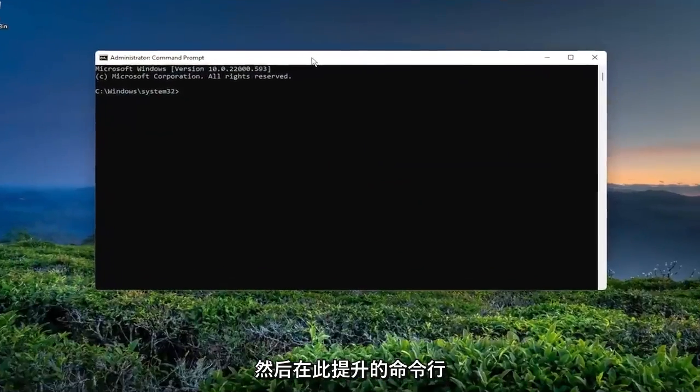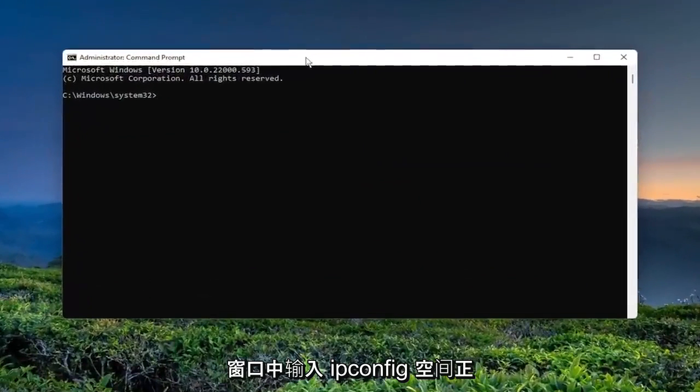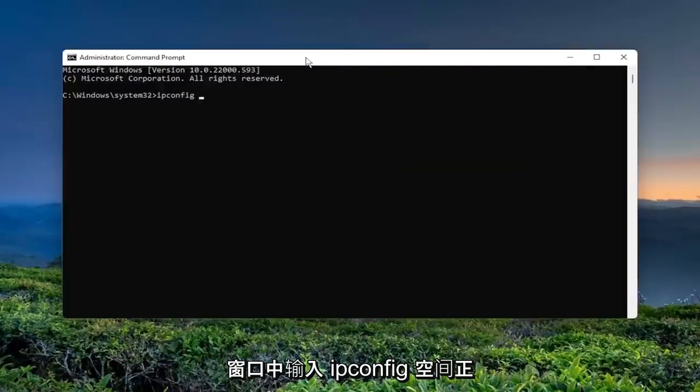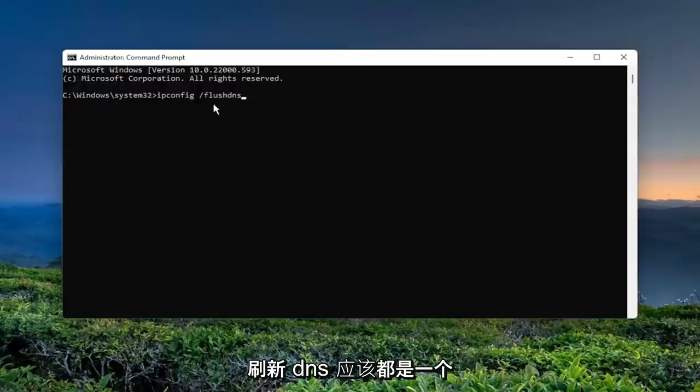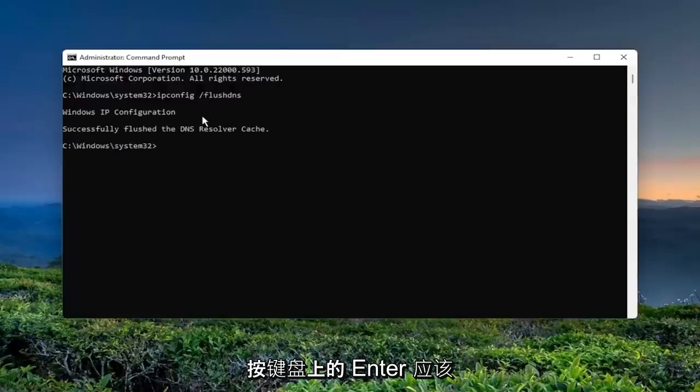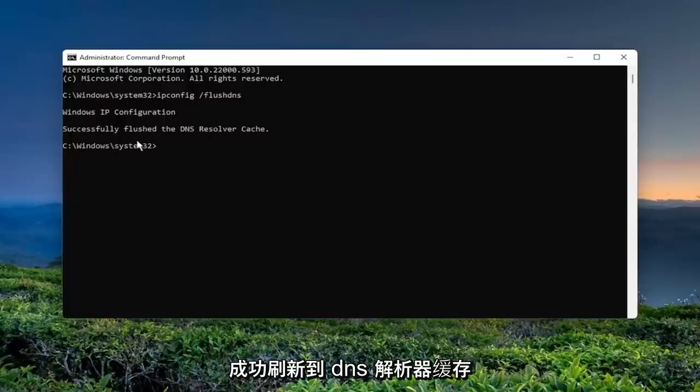And now into this elevated command line window, type in ipconfig forward slash FlushDNS. FlushDNS should all be one word attached to that forward slash out front. Hit Enter on your keyboard. Should come back with Windows IP configuration. Successfully flush the DNS resolver cache.